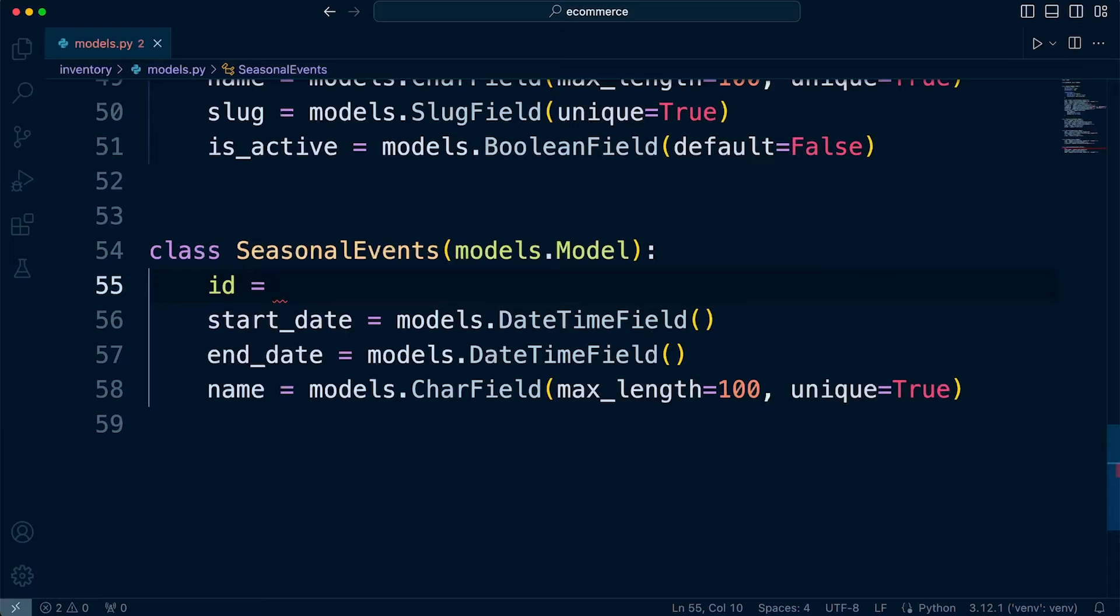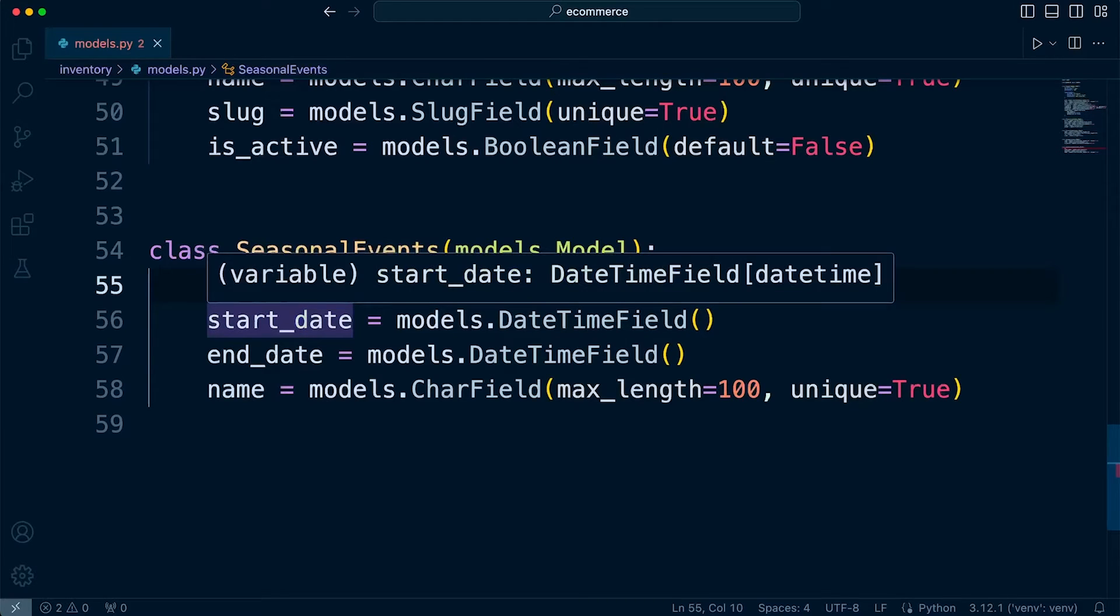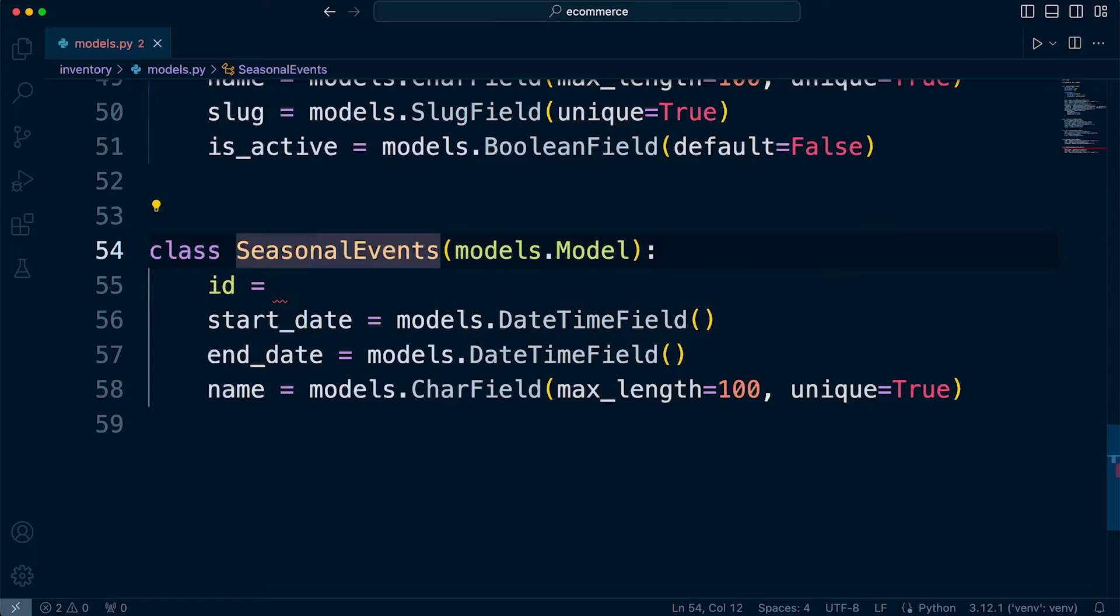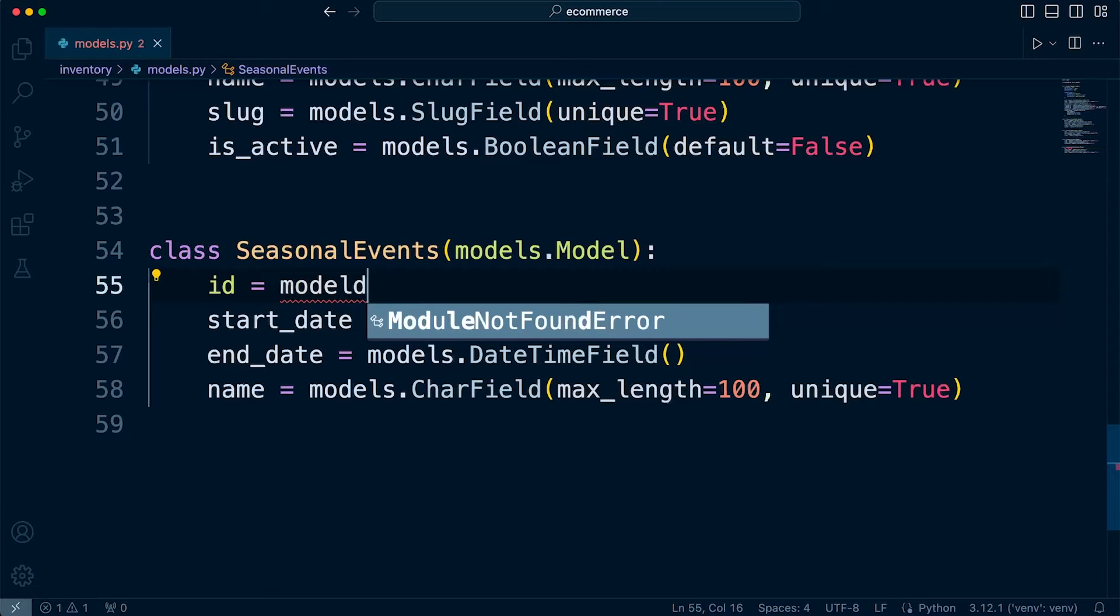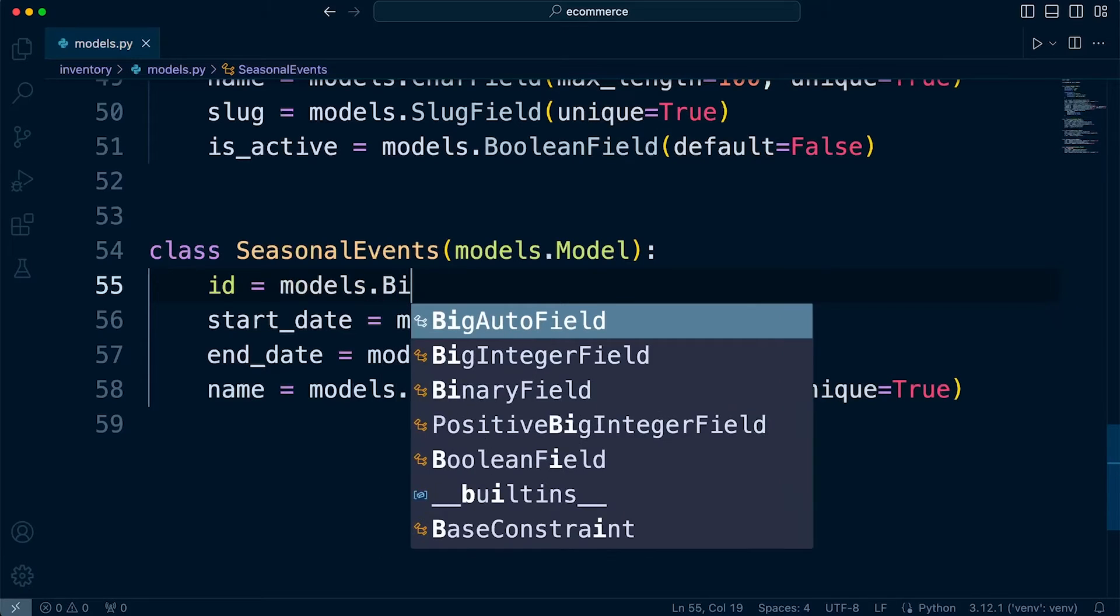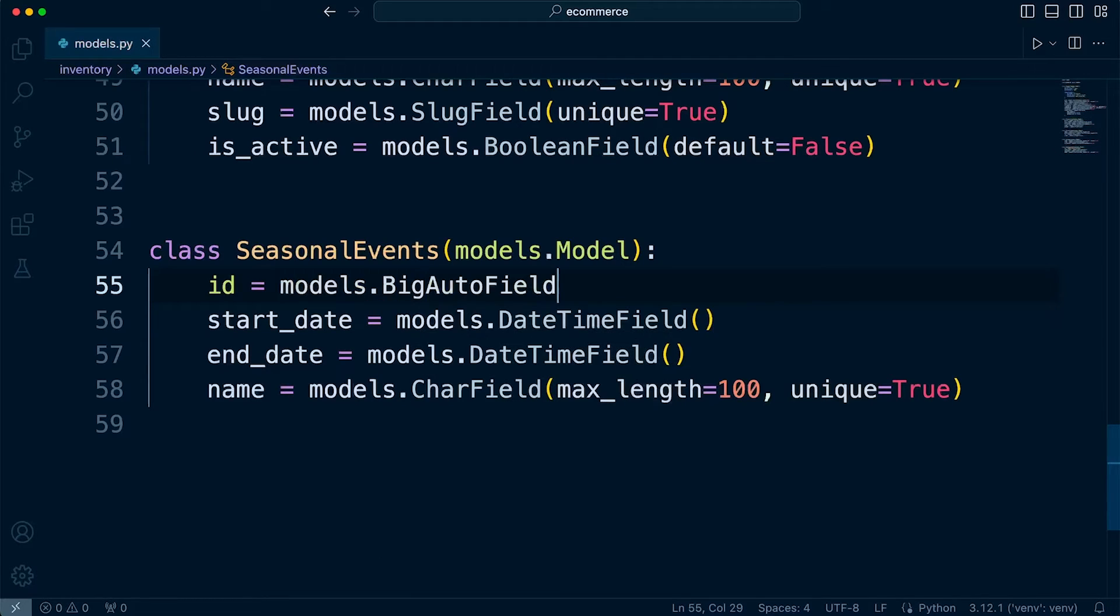But let's just assume that we want to create a new field which is going to be the primary key. So we're going to set that as ID - you can call it whatever you like. And then we'll set that to models.BigAutoField.